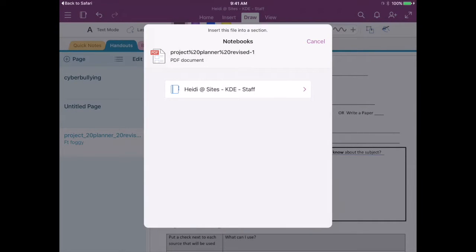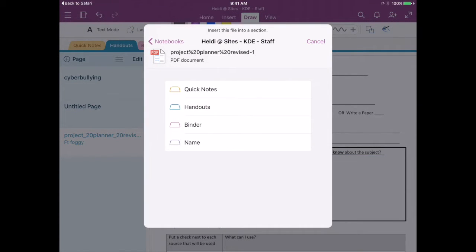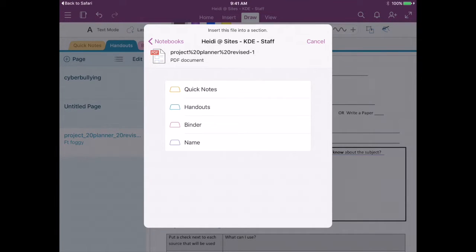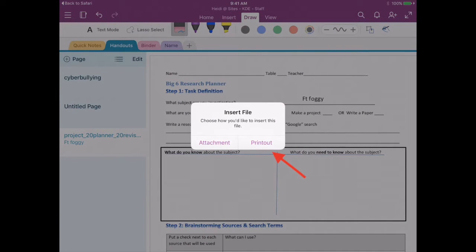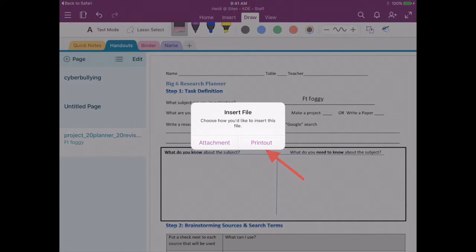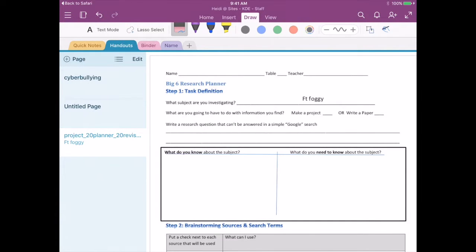When you copy to OneNote, it's going to ask you where you want to put this PDF. You can choose your notebook and then the tab it would go into. We're going to attach this as a printout so you can work with annotation.